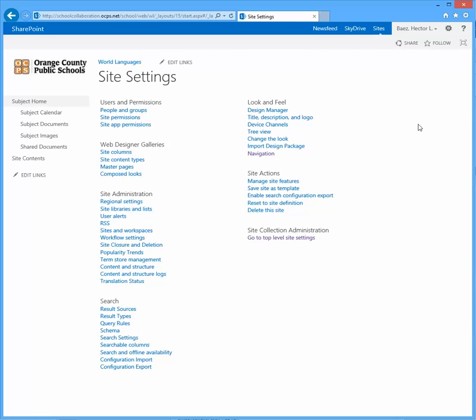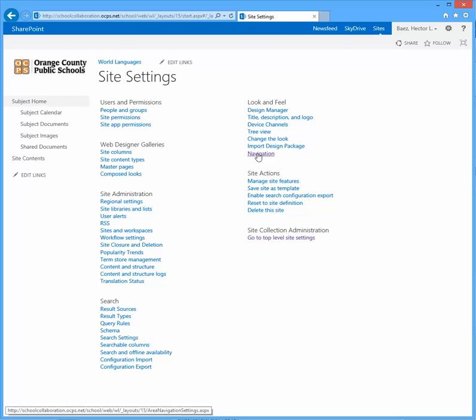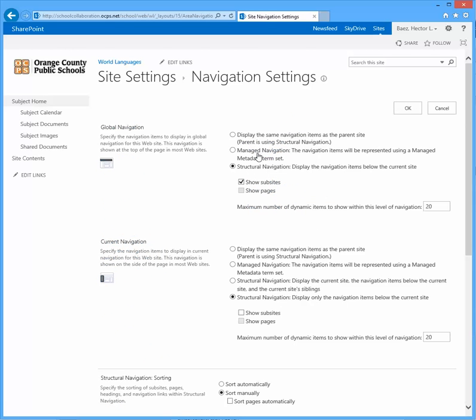Under the look and feel category, click on navigation. Under the global navigation section, select the first option that says display the same navigation items as the parent.